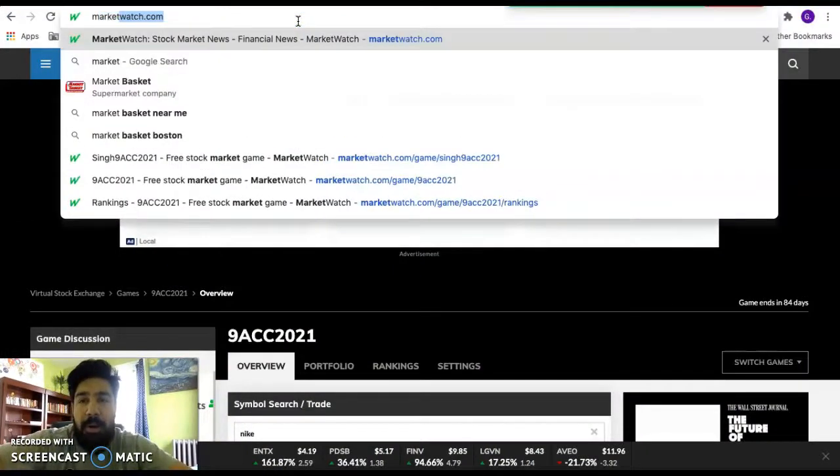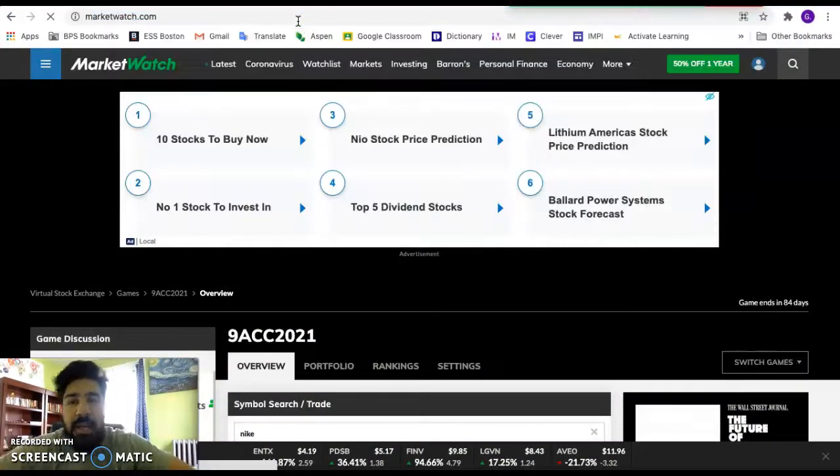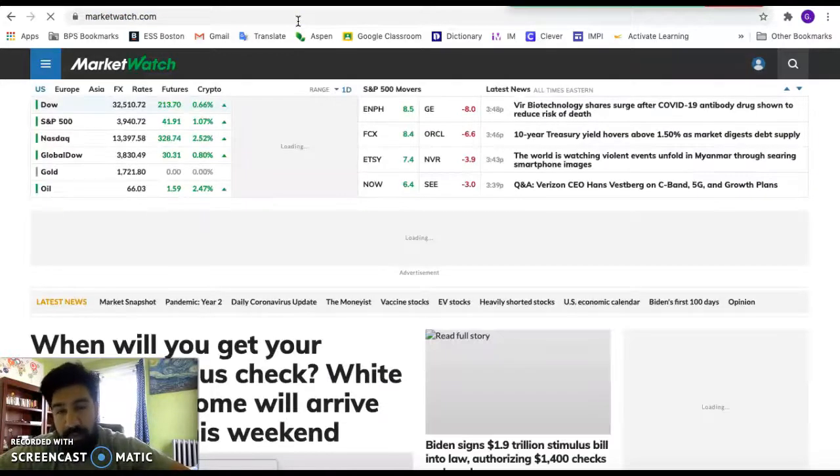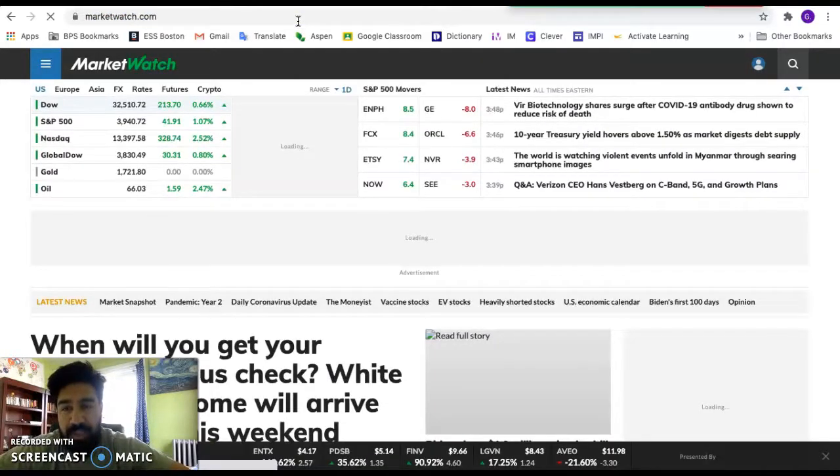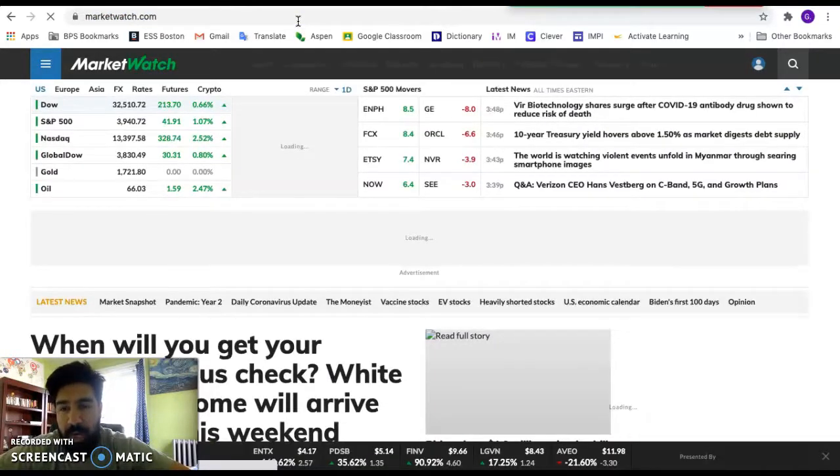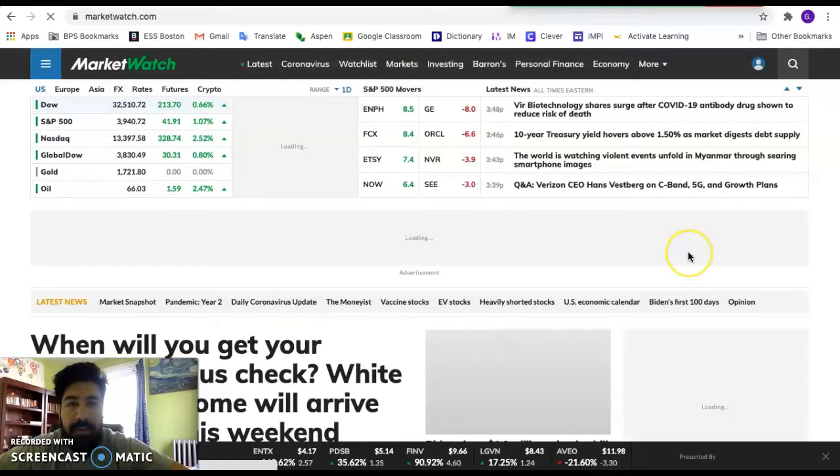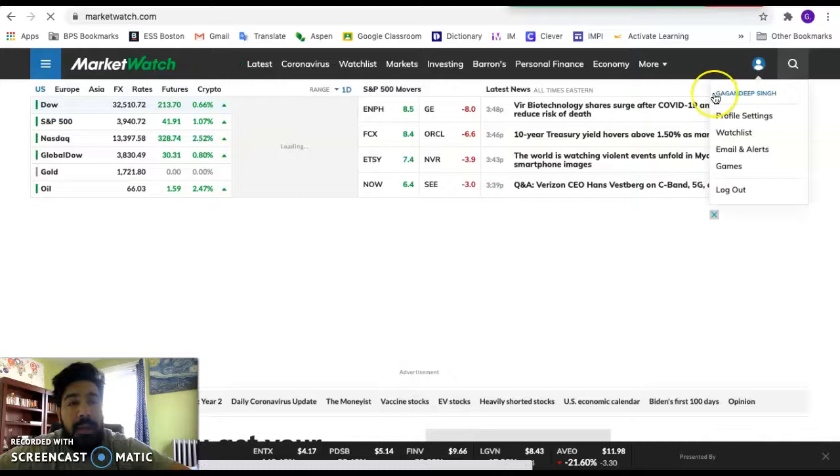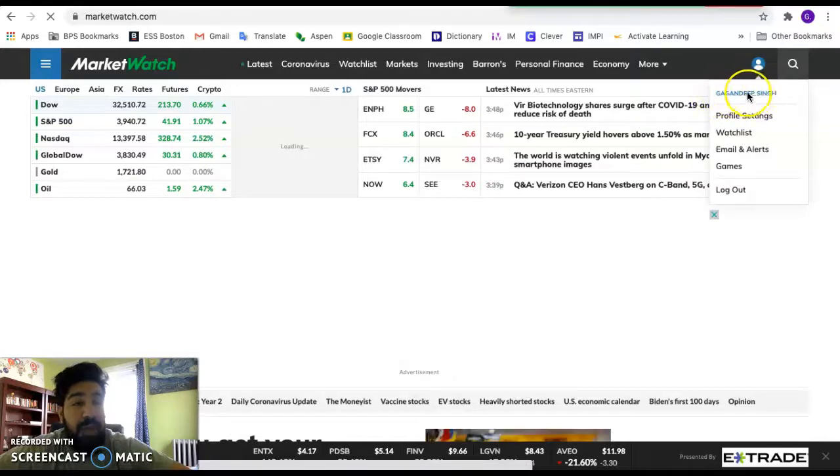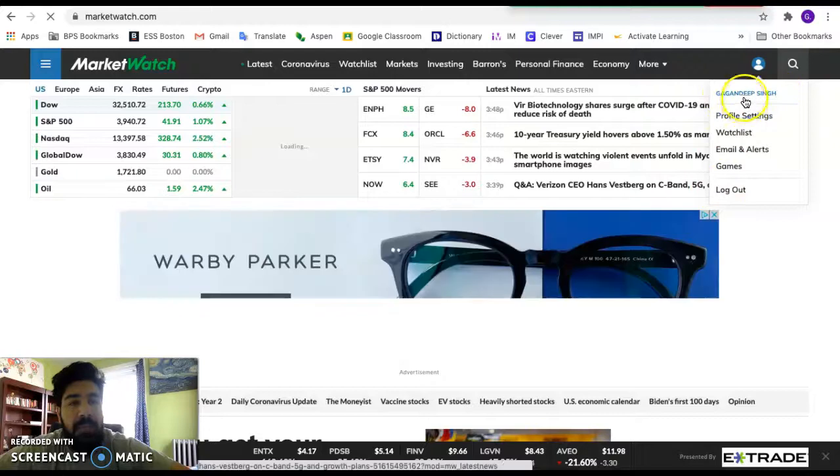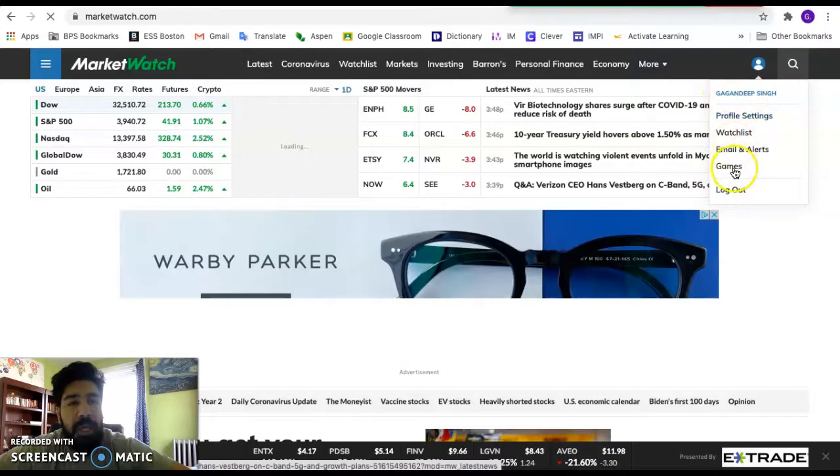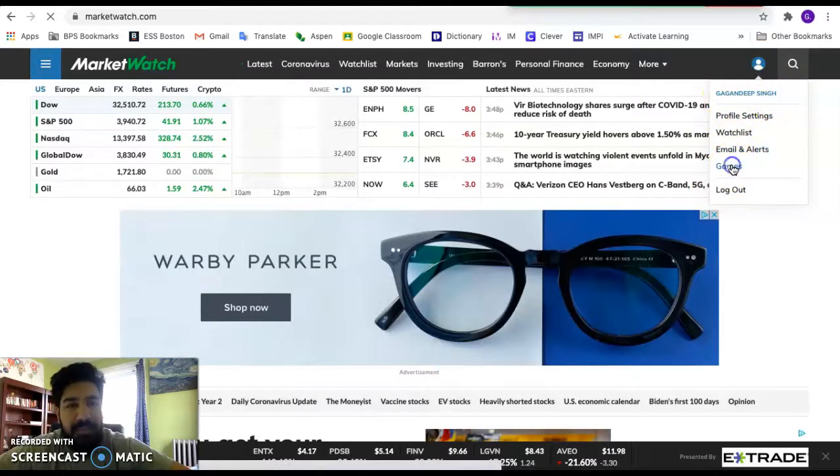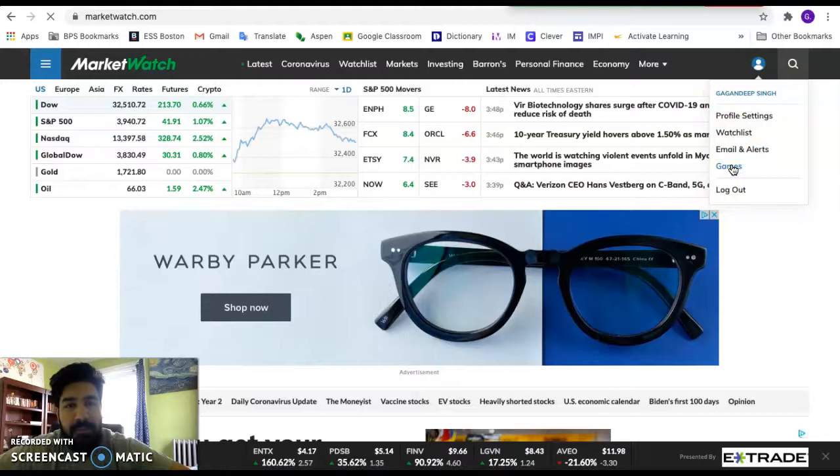So first things first, right? We go to marketwatch.com. I'm going to take you through the whole everything. So please pay attention. And I don't want to hear why you didn't buy your stock. So first things first, you click right here. And if you've signed in and you've created an account and everything, it should say your name at the top. If not, please make sure you log in and then go back to this page and click games.